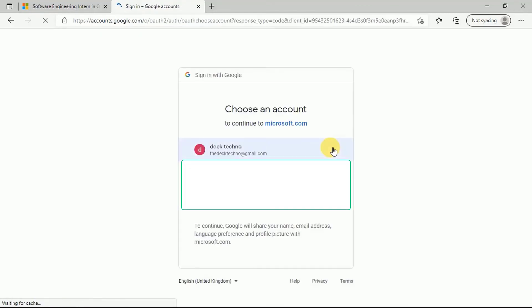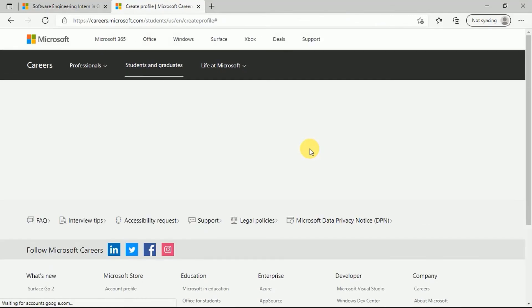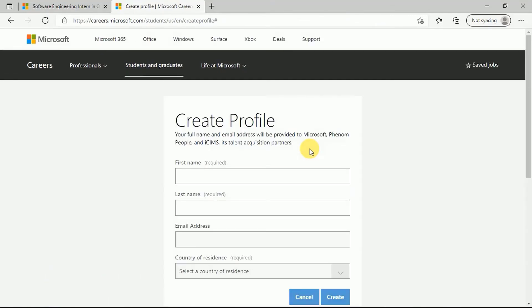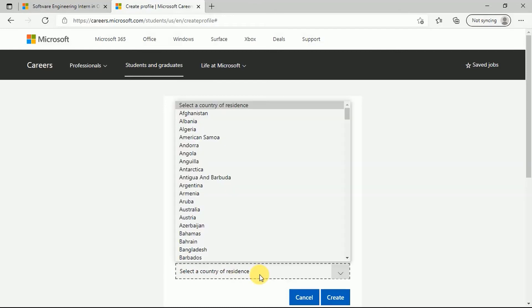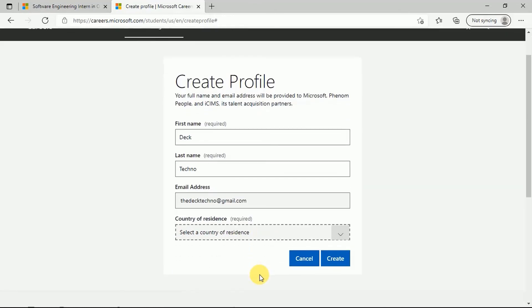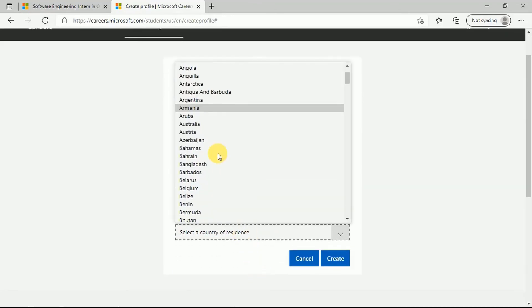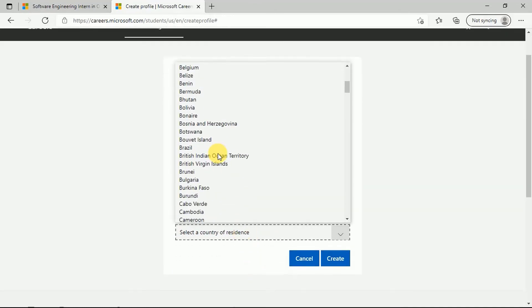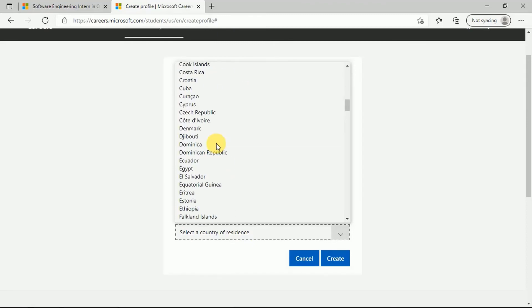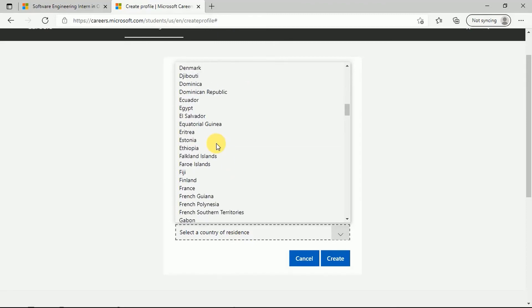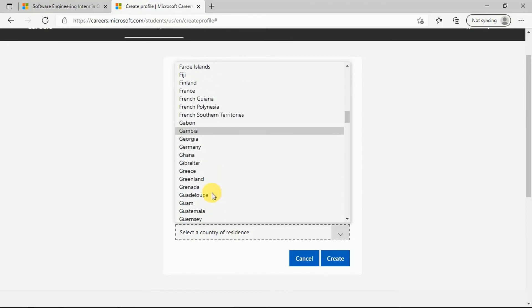Once you choose your account, you will reach to the space where you have to create your profile here. In this profile creation, your full name and email address will be provided to Microsoft. You have to enter your first name, last name, and the email address that you would be regularly checking so as to receive any updates from Microsoft regarding your internship program. Just select your country in which you reside and click on Create.